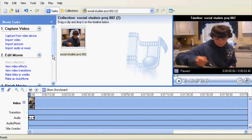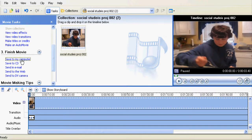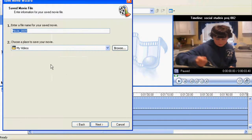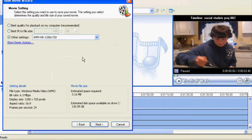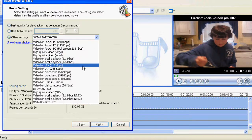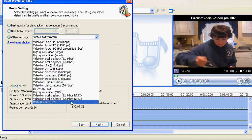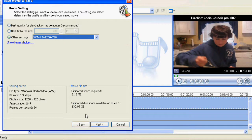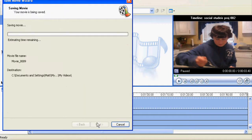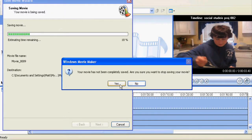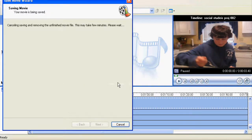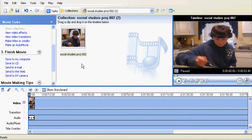Drag it into the timeline, save to My Computer, name it, and then under the options go all the way to the bottom where it says WMVHD, click next, and when you upload it to YouTube, it should come in HD.